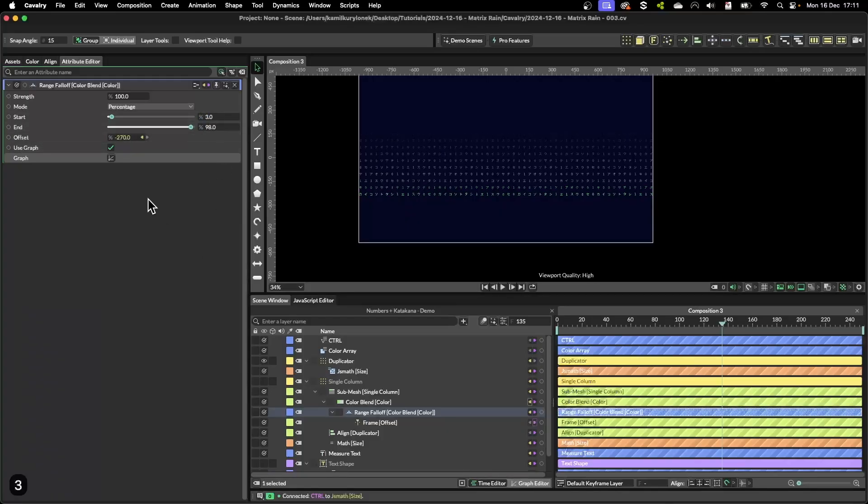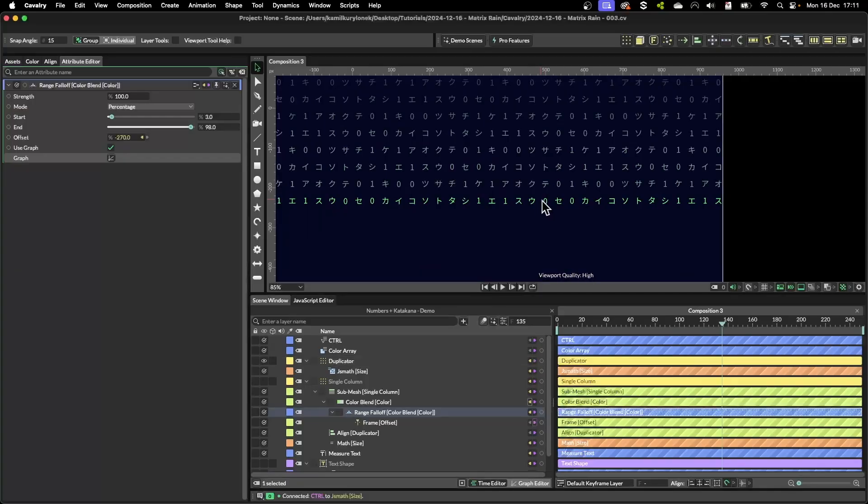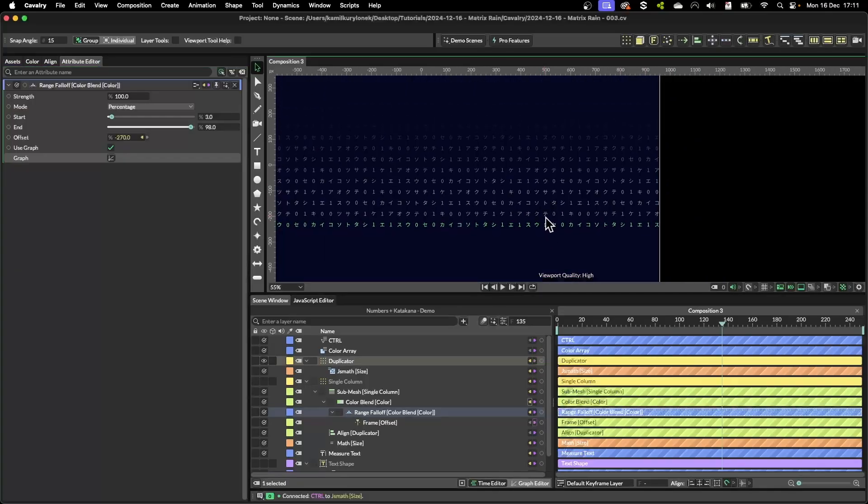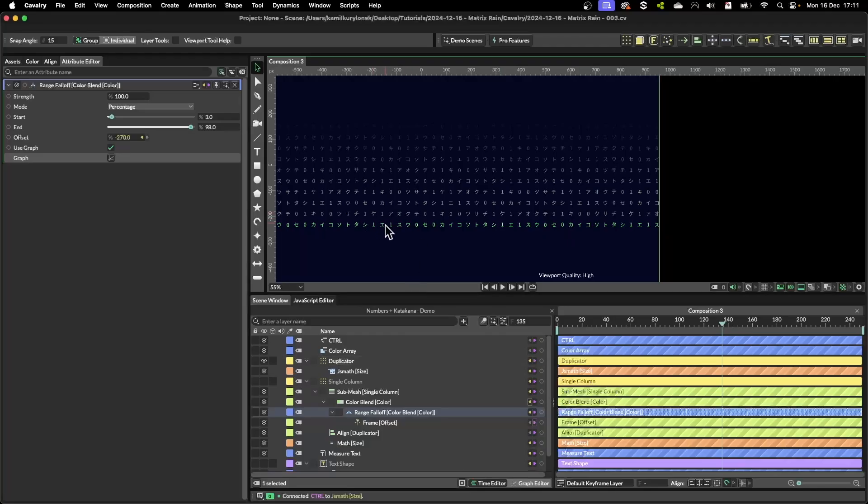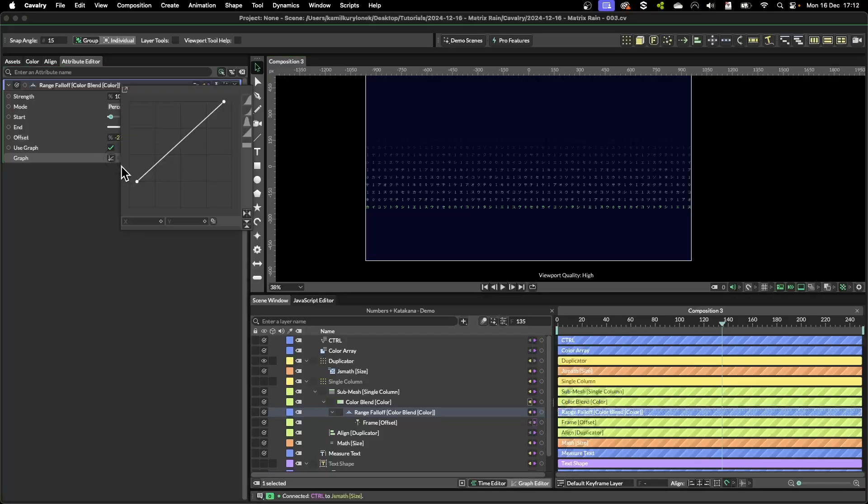So you have to play with those values a little bit to maybe set it to something like 98 and this one to like maybe three, to single out a single value as you can see, to color only the very first letter.